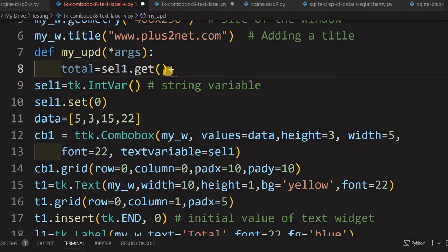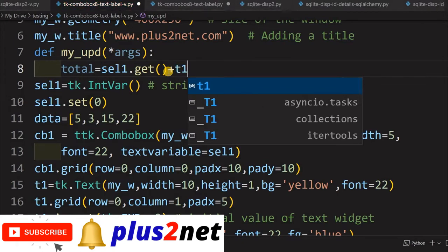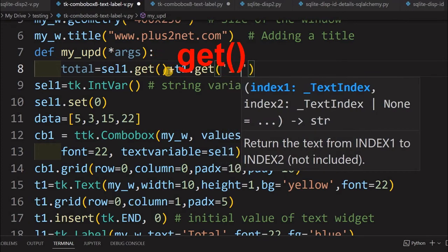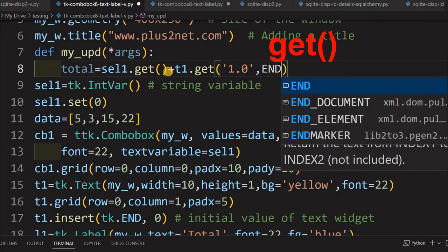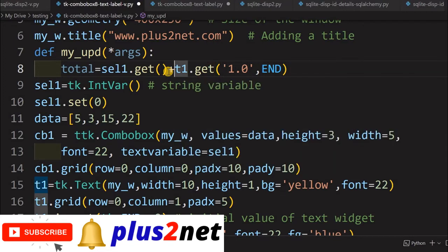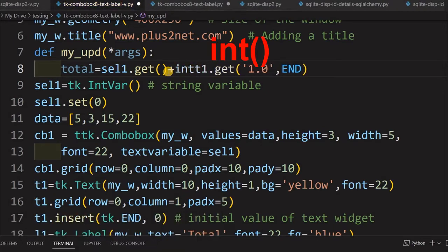Next, we need what the user has entered in the text box — two things to add up. I am referencing t1, which is my text widget. To read it, I use the get method starting from 1.0 — meaning the first row, first character — up to END, to capture everything the user entered. However, this will come back as a string, so if I add it directly there will be an error. For that purpose, I wrap it with int() to convert it to an integer.